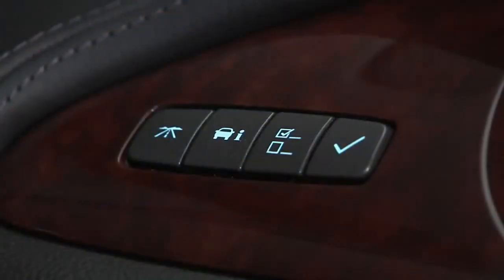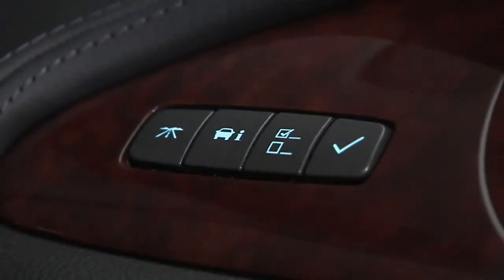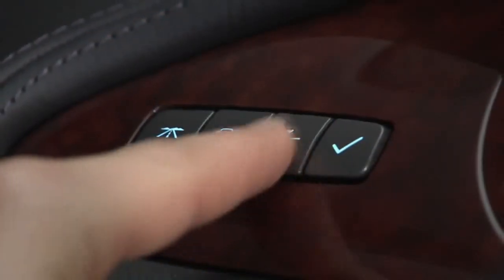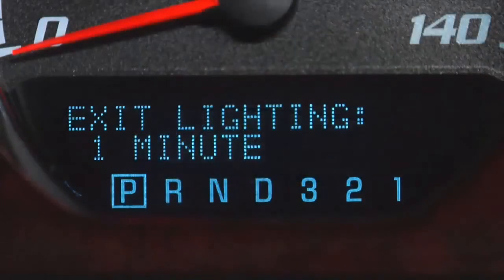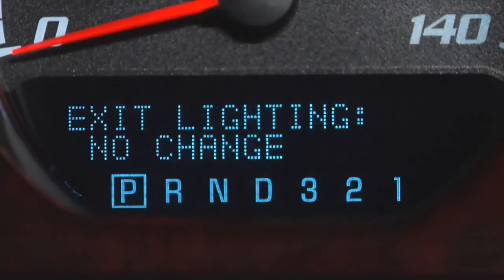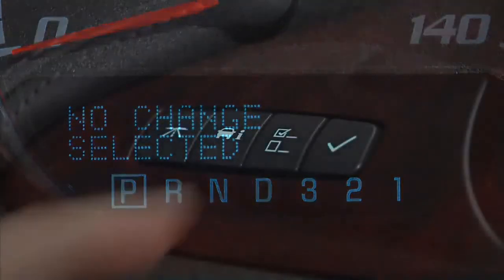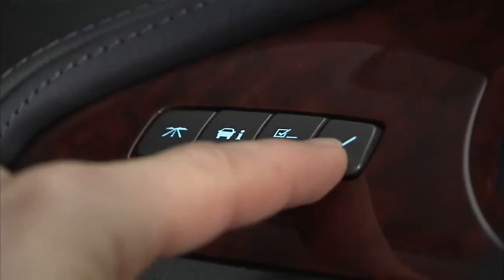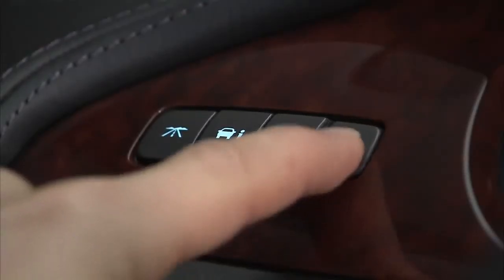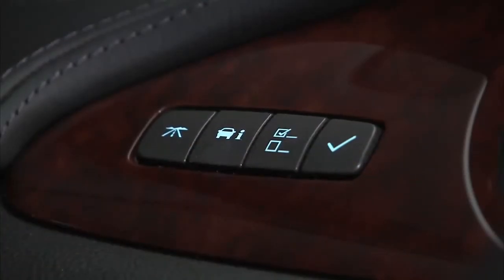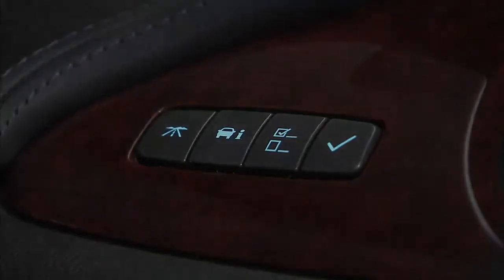Additional DIC features can be changed by pressing the customization button. See your owner's manual for more information on this feature. Press the set reset button to turn off or acknowledge DIC messages or to reset any DIC features.